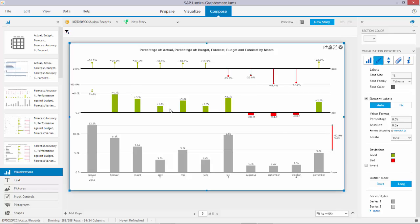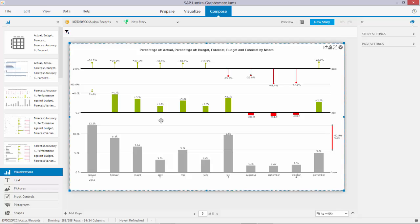I can absolutely recommend you to download or even purchase the graphomate charts for SAP Lumira. They are really useful and I have tested them with a lot of my customers who all are going to standardize and apply to the IBCS rules. Thanks for your attention.